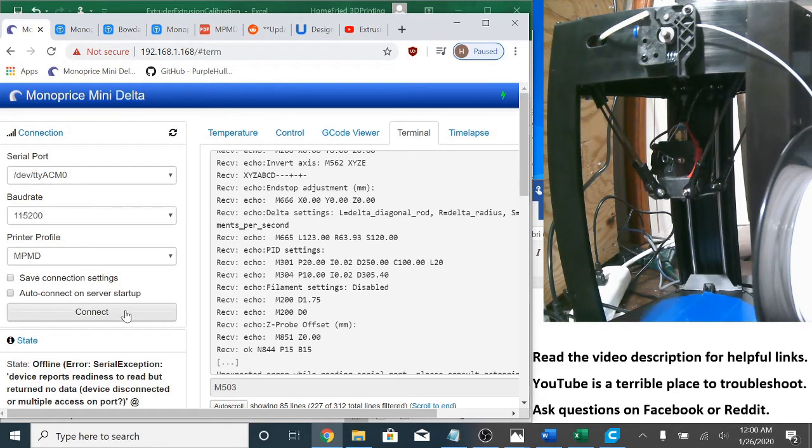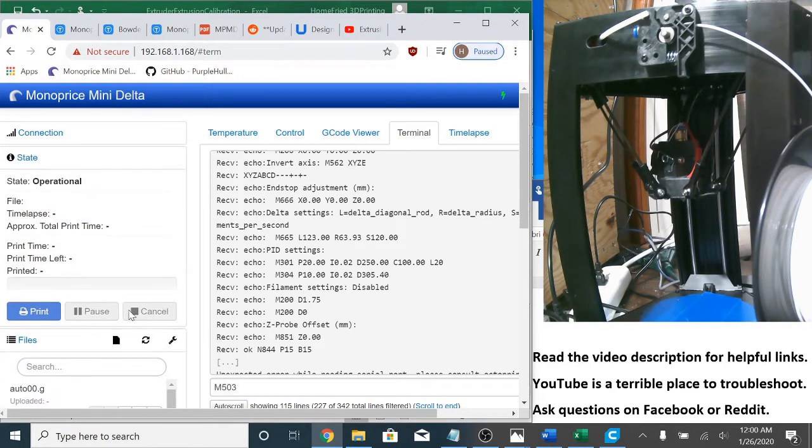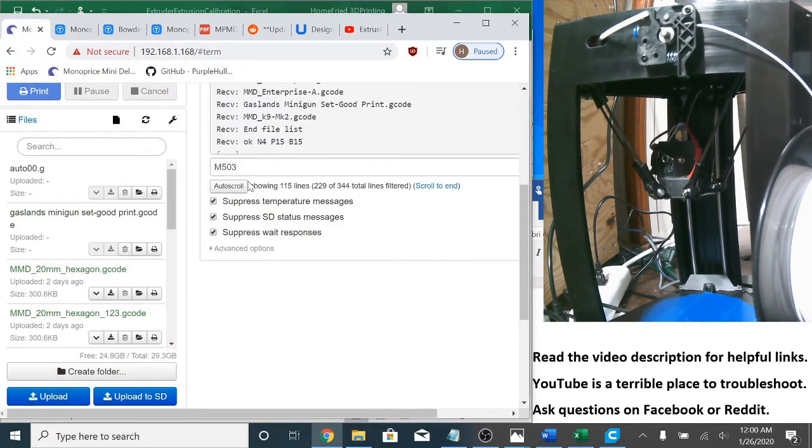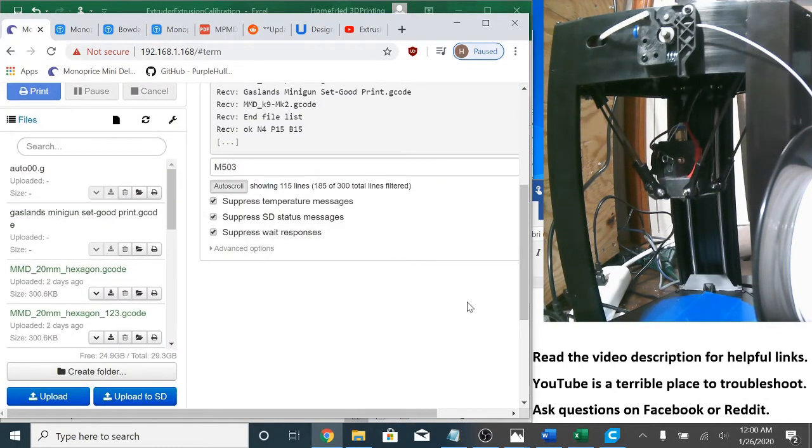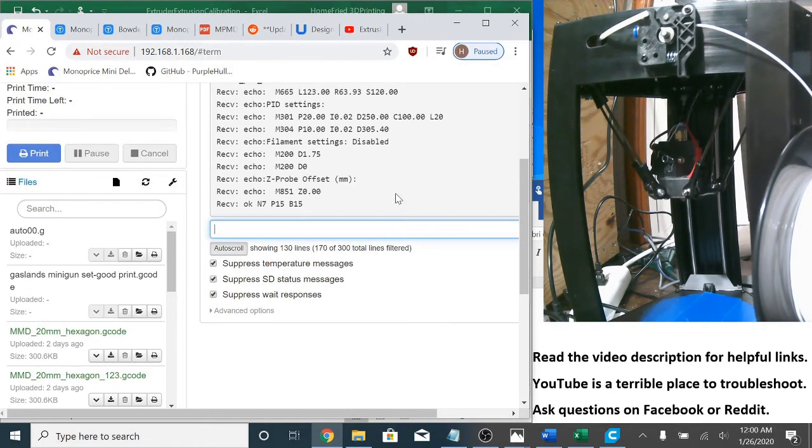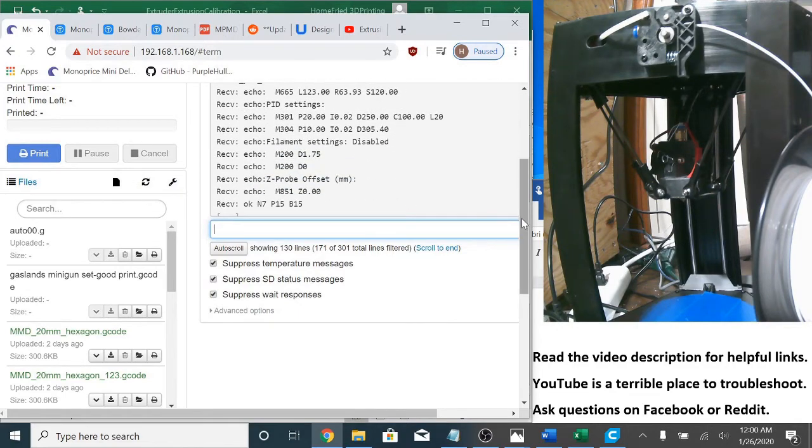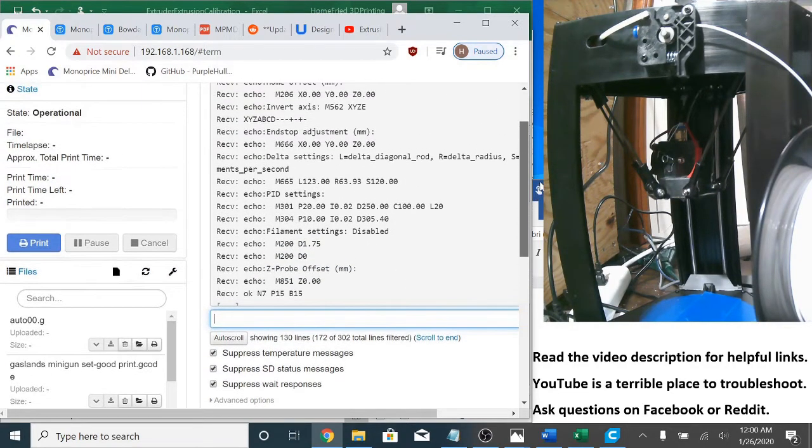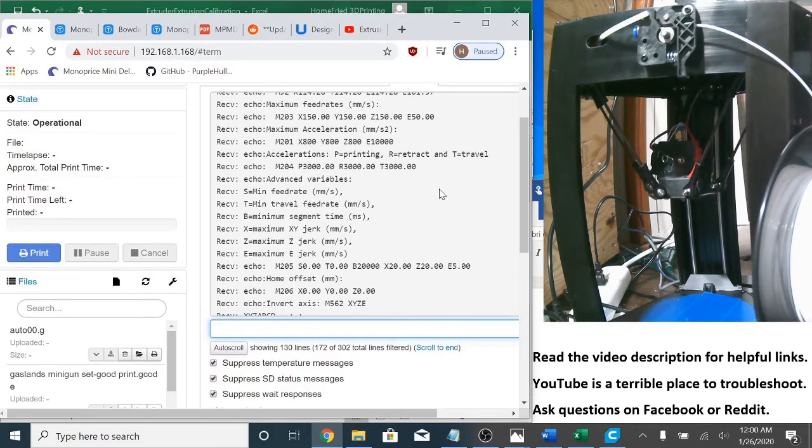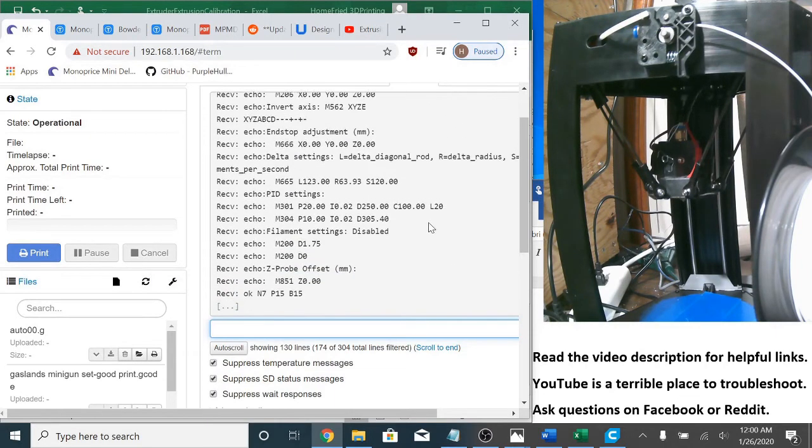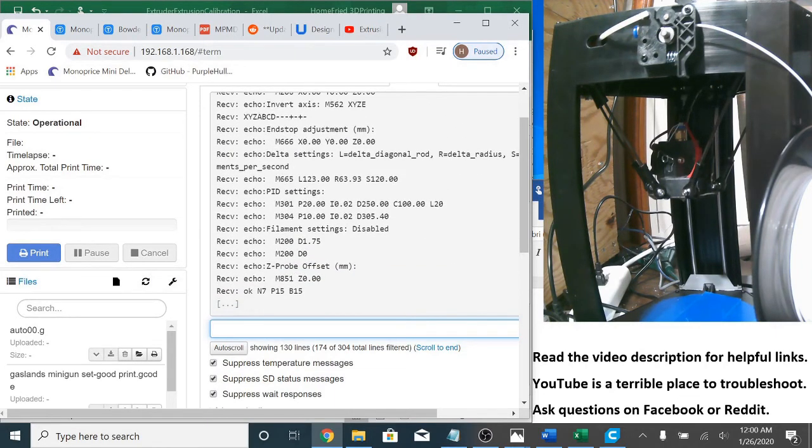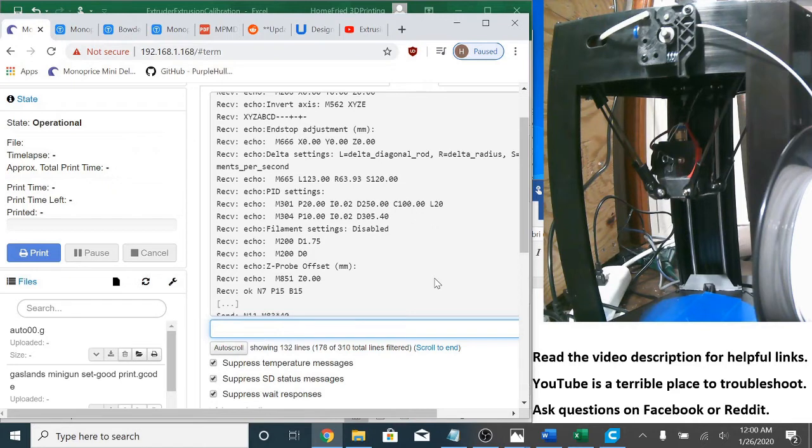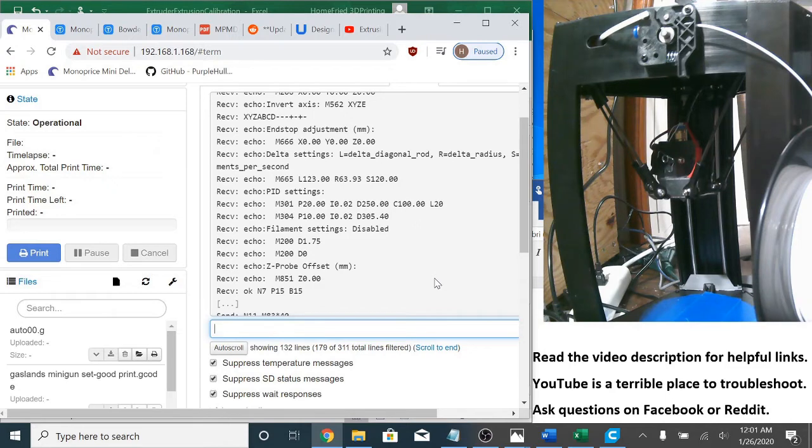And now that it's back on, I'm going to reconnect. Then let's send M503. And yep, it looks like my values have saved. Now I happen to know that stock firmware doesn't care about cold extrusion. So I'm just going to scroll back up and send my M83, and I'm going to send my extrusion command.